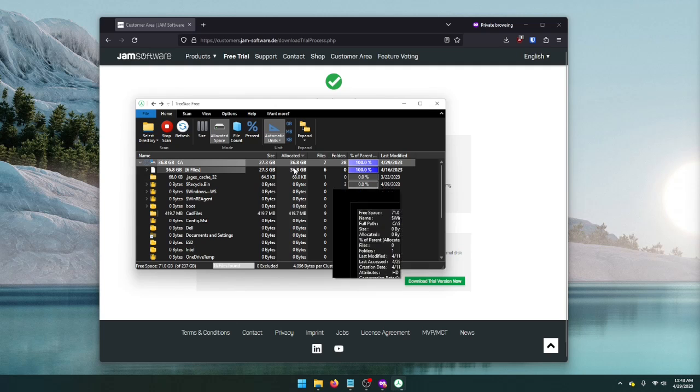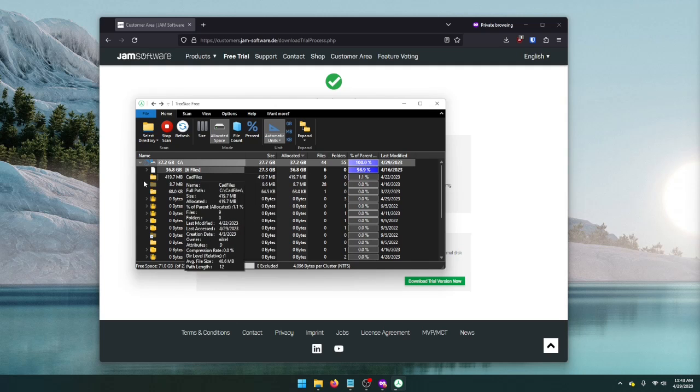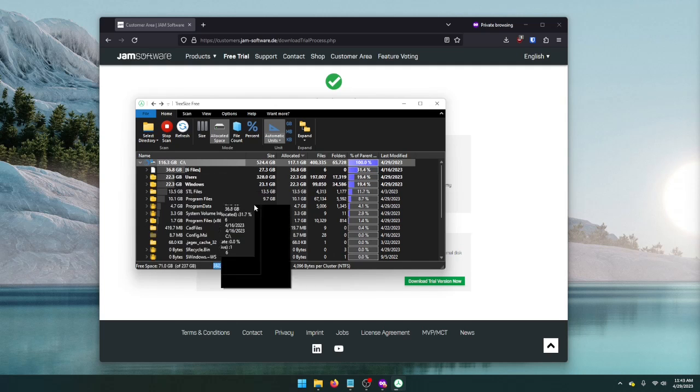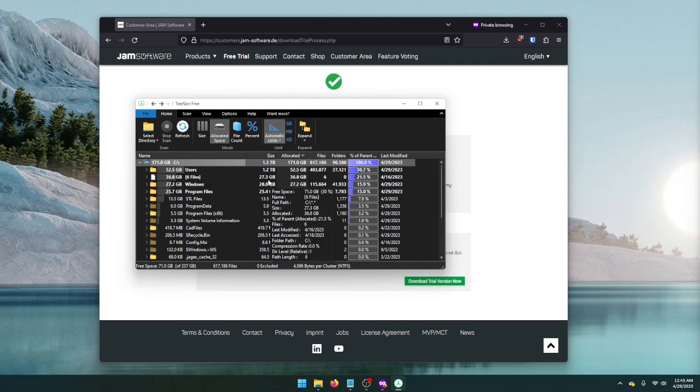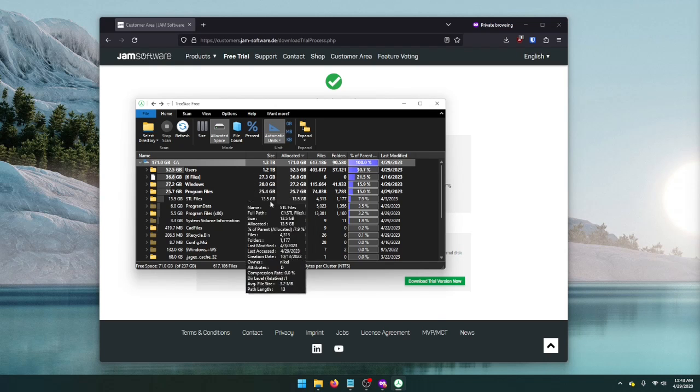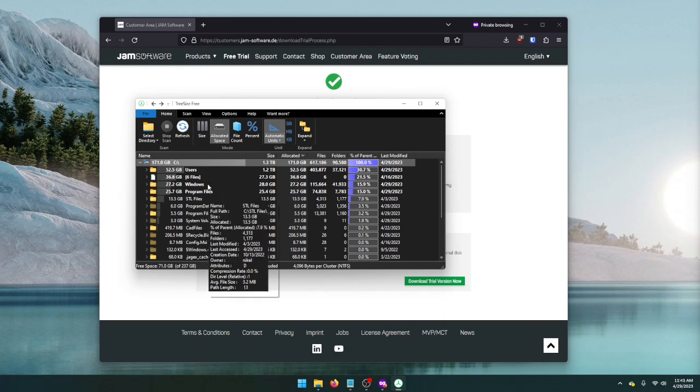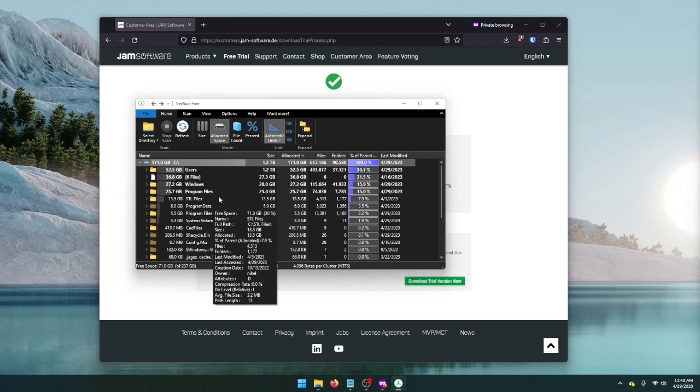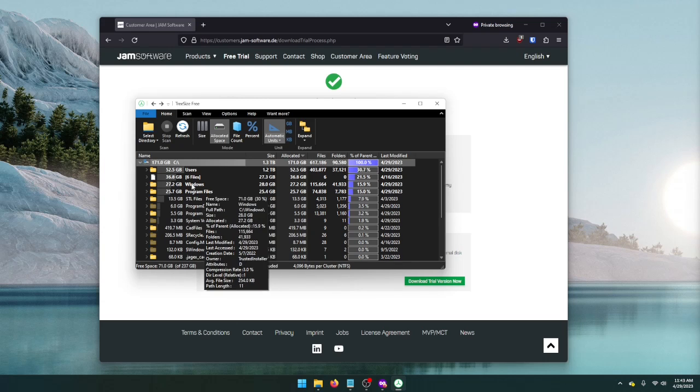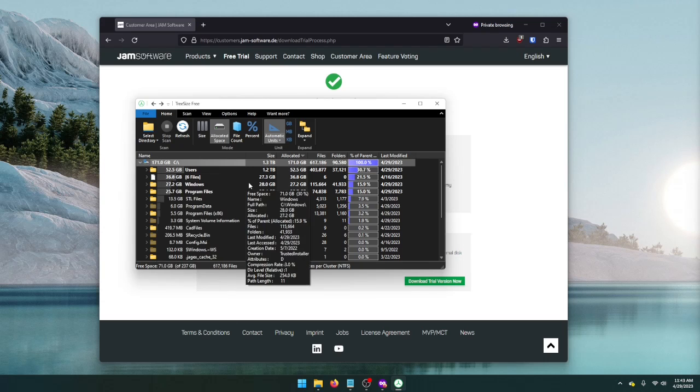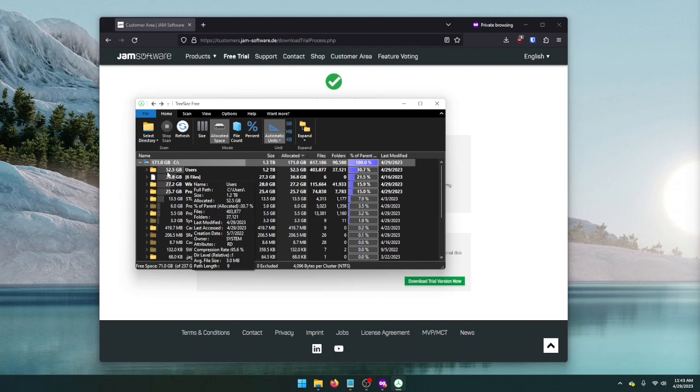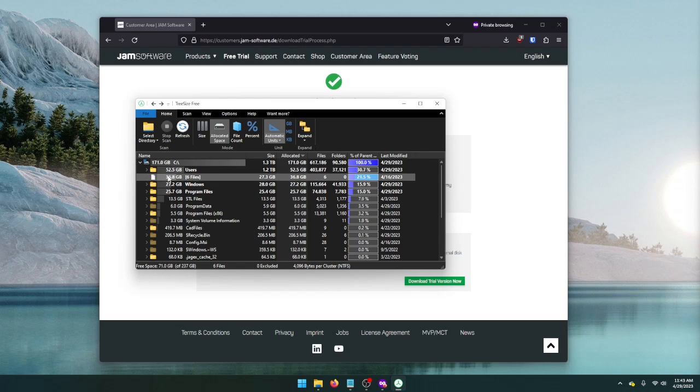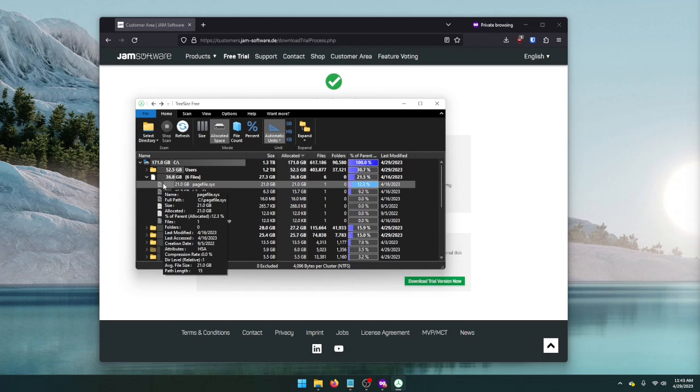Hit next. And wait a few seconds while it indexes your drive. What it's doing basically is looking through all of these directories and seeing what is taking up the most space. You can see I have one disk in this system and 171 gigabytes in use. 52 gigs is in my users folder, which is pretty common. But there's this 36.8 gig that's just six files on the root of my C drive.